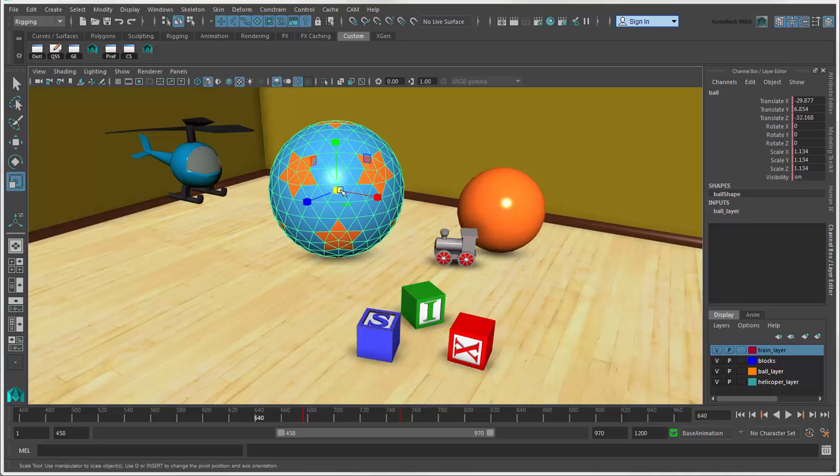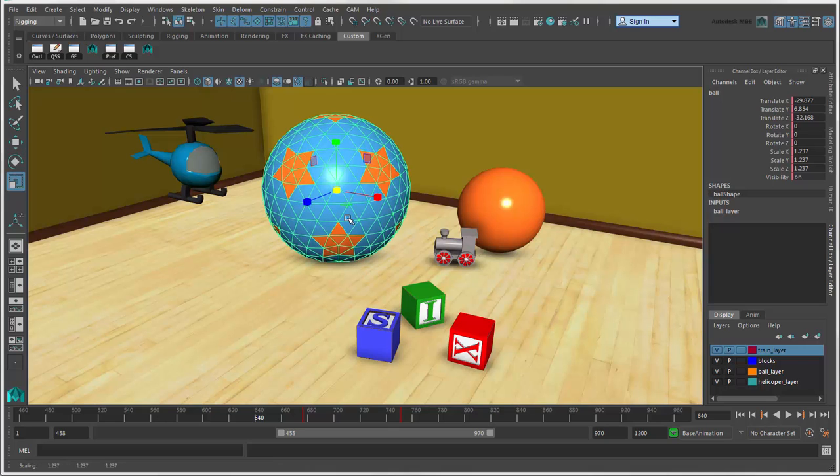So, that wraps up this tour of the Maya interface. Of course, there are many more tools and editors in Maya that you'll discover as you work, but this should help you get started.